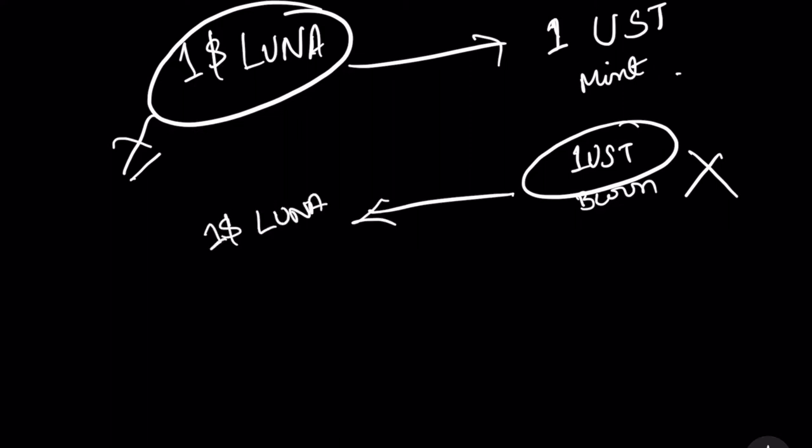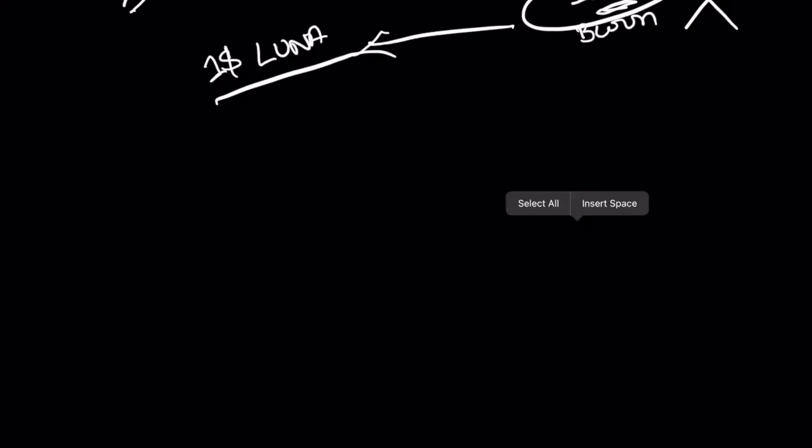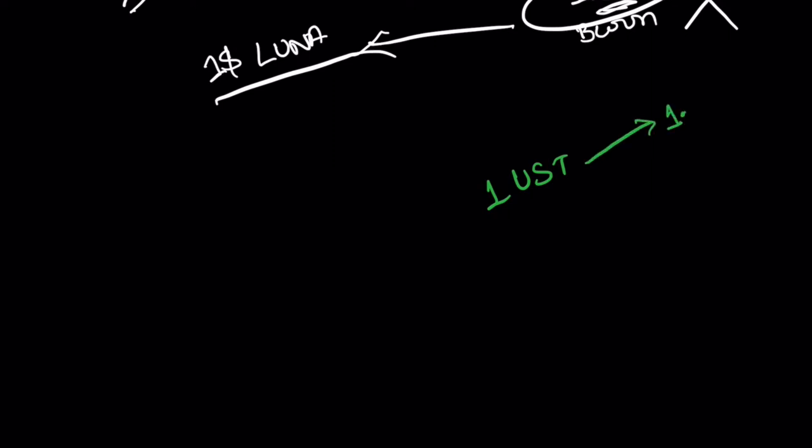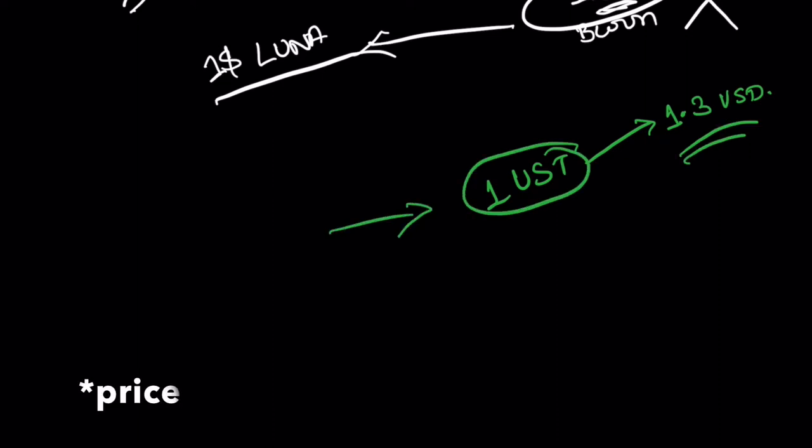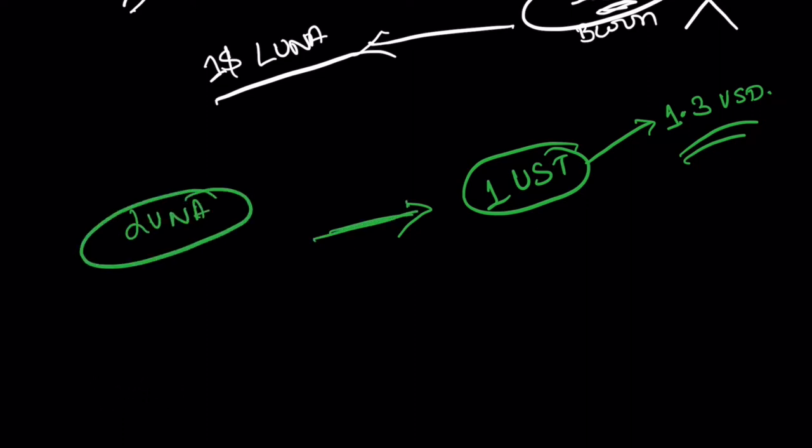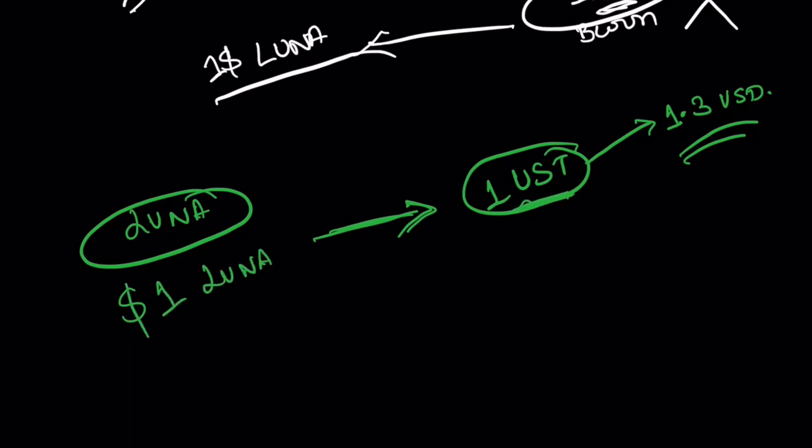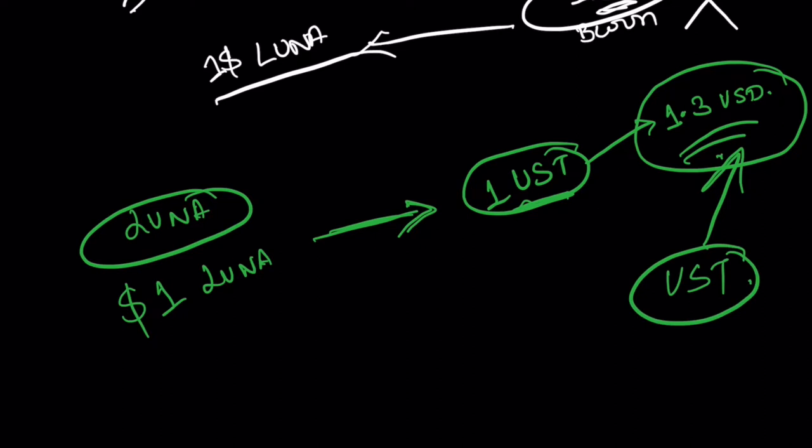Let's talk about how does this UST maintain its peg to 1 dollar. Let's say 1 UST is now trading above its peg and it is trading for 1.3 US dollars. Usually what will happen is since now 1 UST is trading at a higher point, traders will start burning their Luna and start buying this 1 UST. For 1 dollar worth of Luna, they can get 1 UST and this 1 UST is now worth 1.3 US dollars.